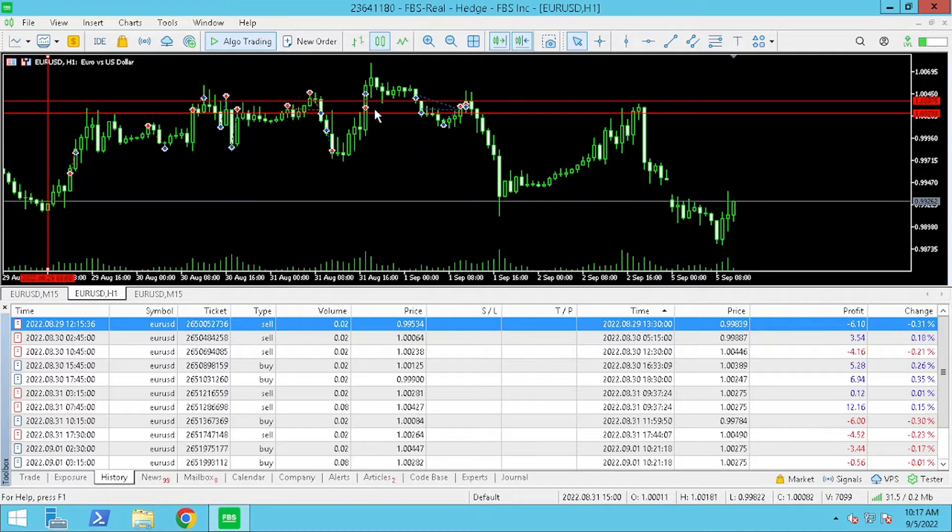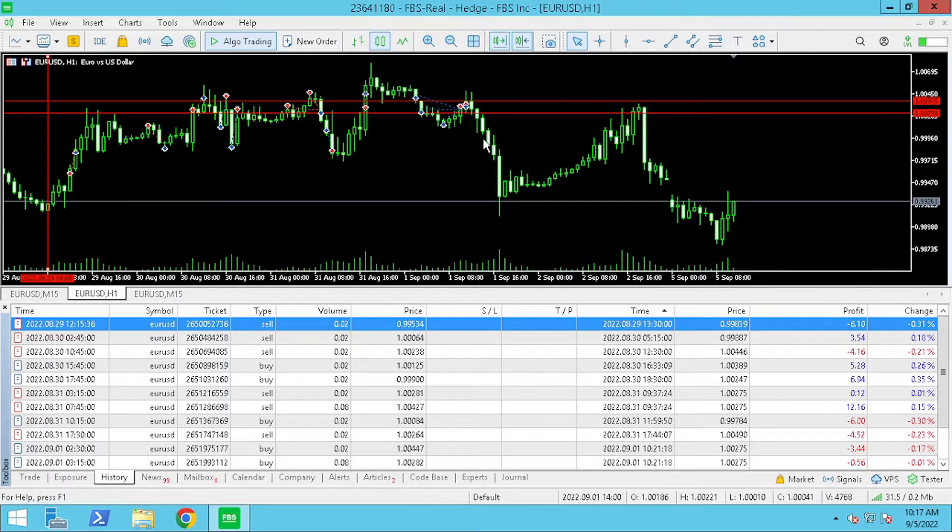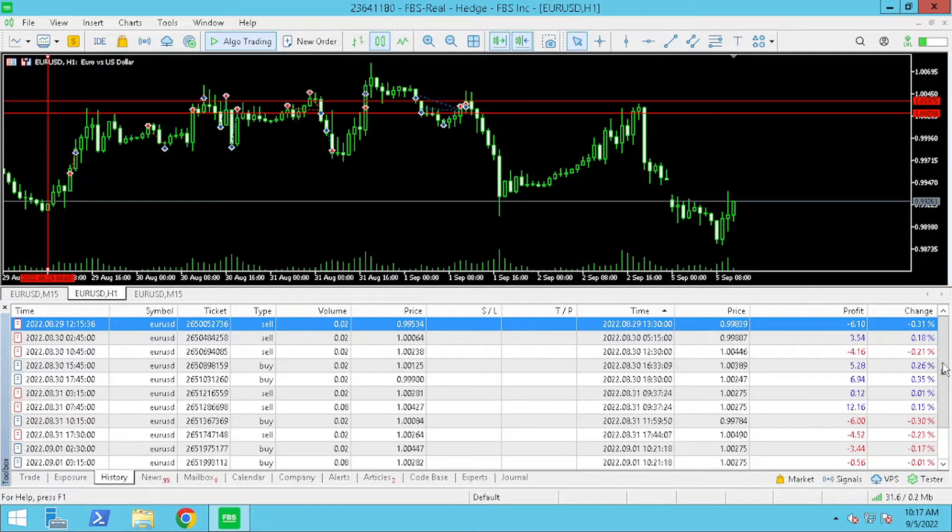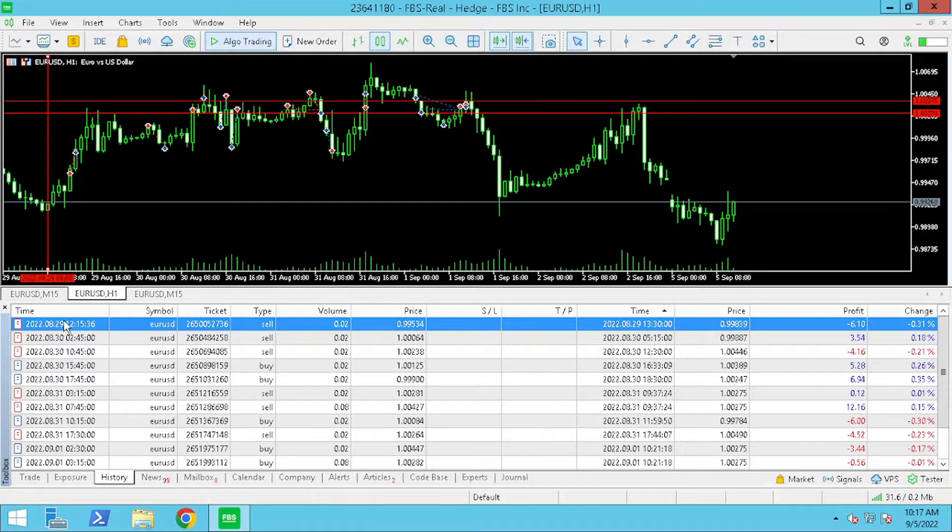For this quick analysis I have selected the one hour time frame for our chart so that we can see all the Dark Venus trades together.